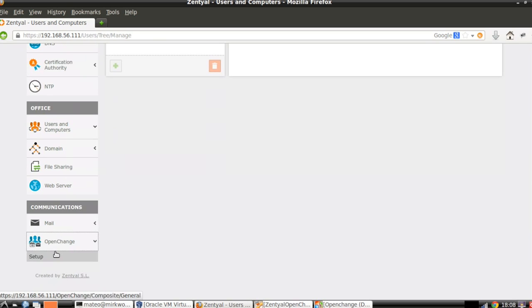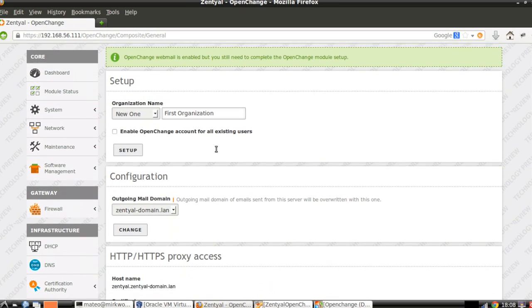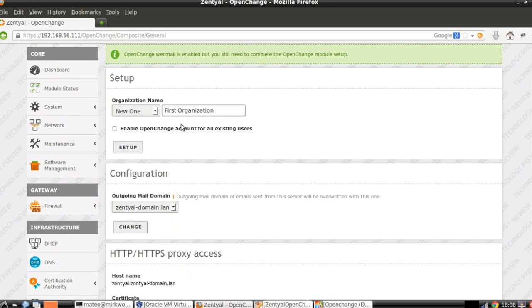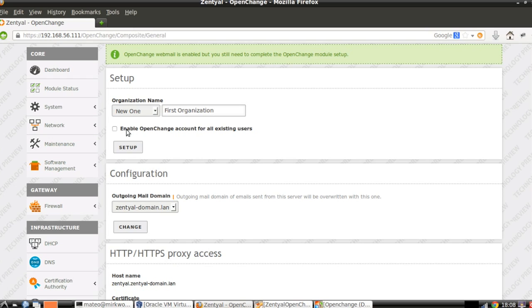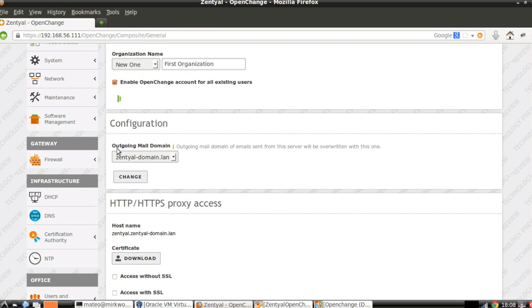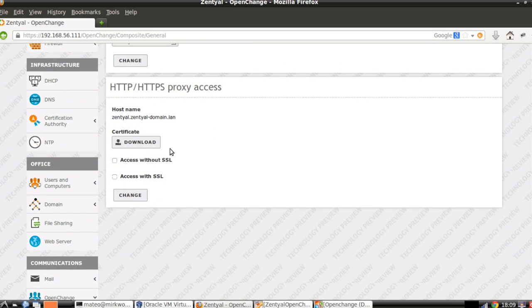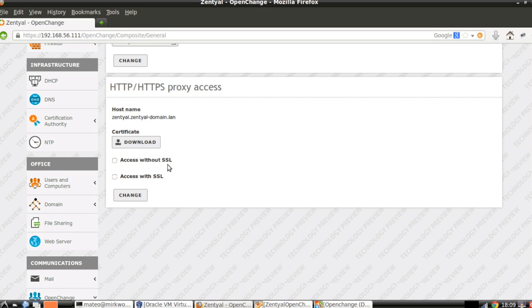If we go now to OpenChange, we can set up the scenario. We have here the organization name, first organization. This will create and modify the LDAP schema, so all the OpenChange information will go under this node. We can enable OpenChange for all existing users, and we can also have a different outgoing mail domain. As I said before, we can have an internal local domain and a different domain for the outgoing mail. Here we have the HTTP and HTTPS proxy access, but we are going to come back again to this section for the Outlook Anywhere example.